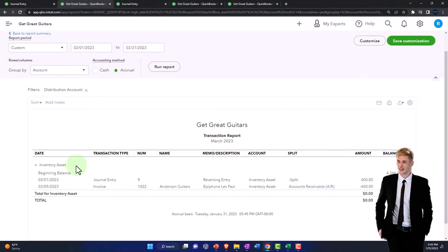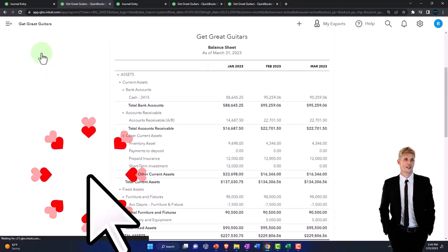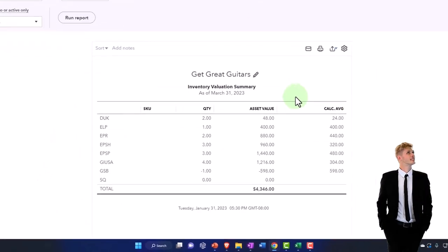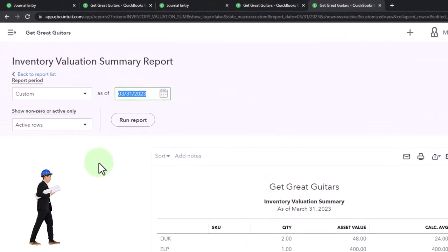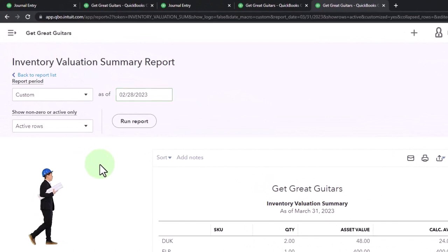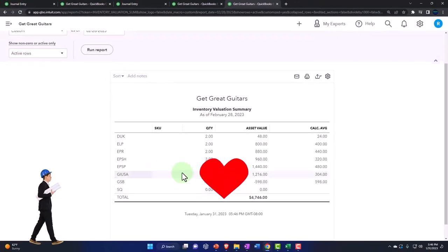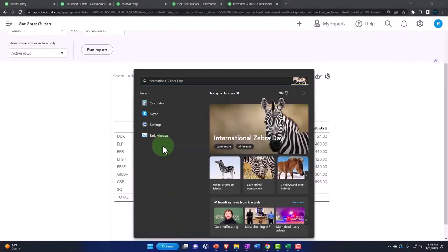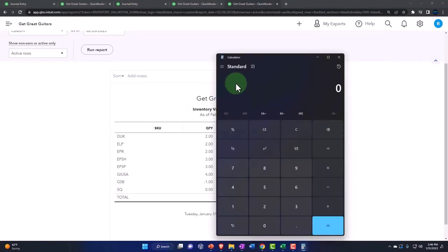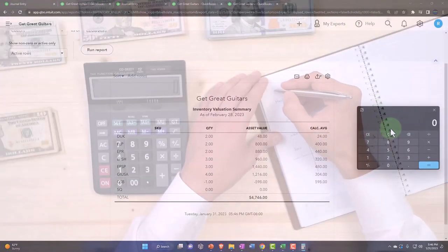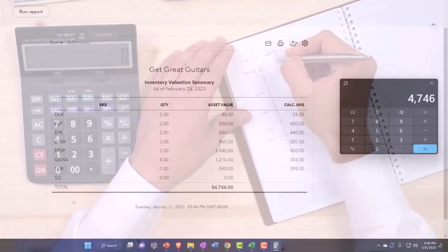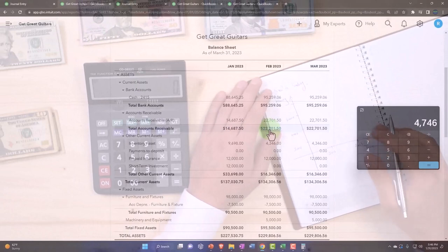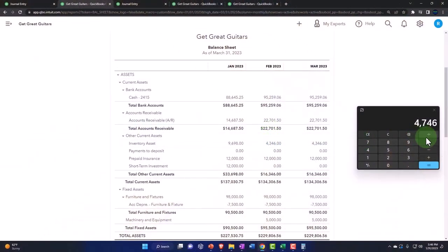So if I look at my inventory report then, let's say I made my inventory report over here as of 02/28/23 and run it. So now I'm at 47, let's pull out the trusty calculator. Trusty calculator, I'm at 4746.